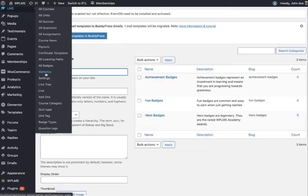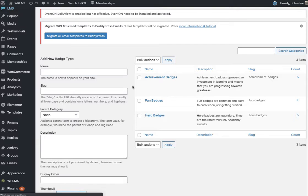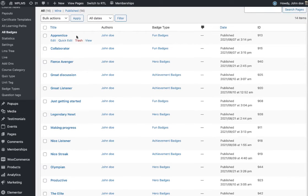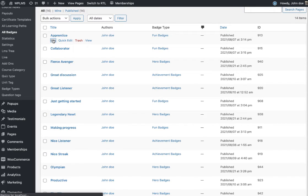When I go to LMS All Badges, you can see all the badges I have created. Here you can see the badge type and the badges.